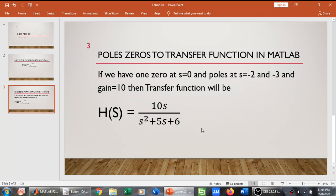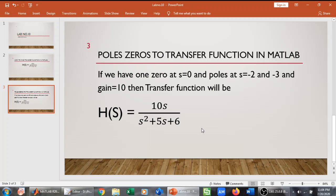Welcome everyone. In this video, we will explain how to get transfer function from poles and zeros.